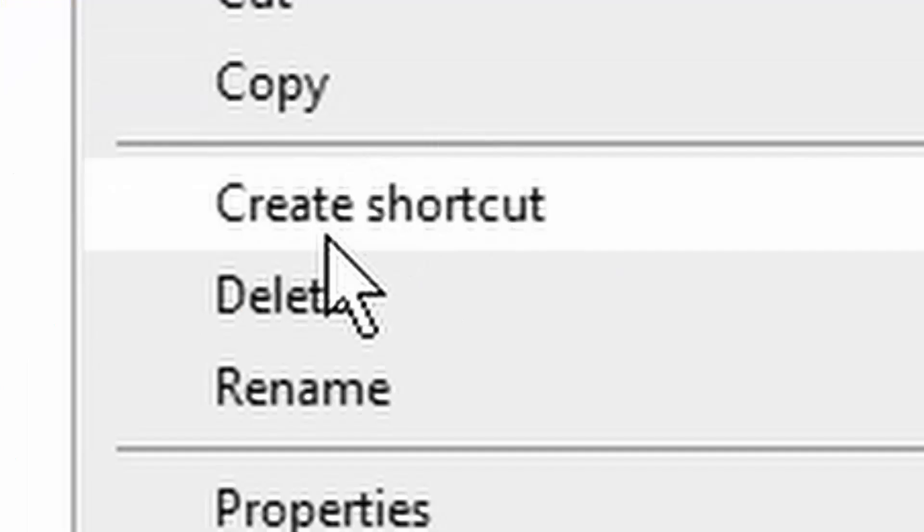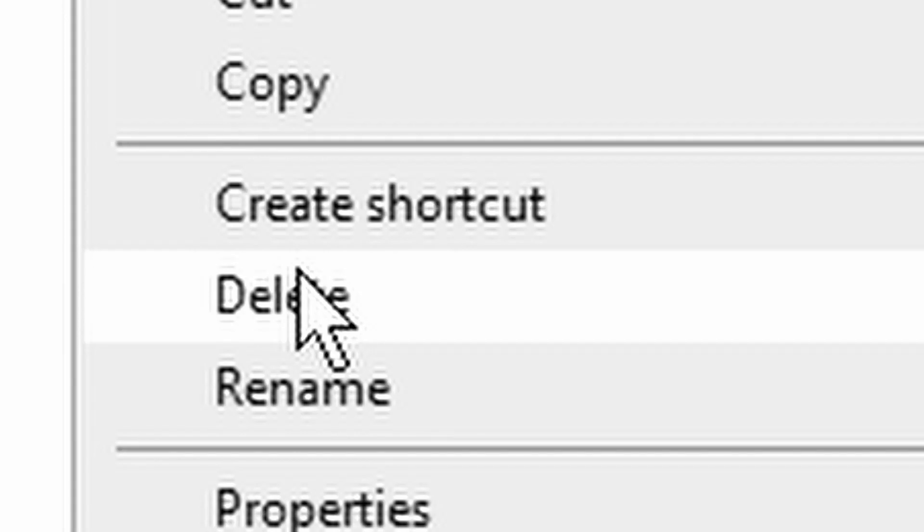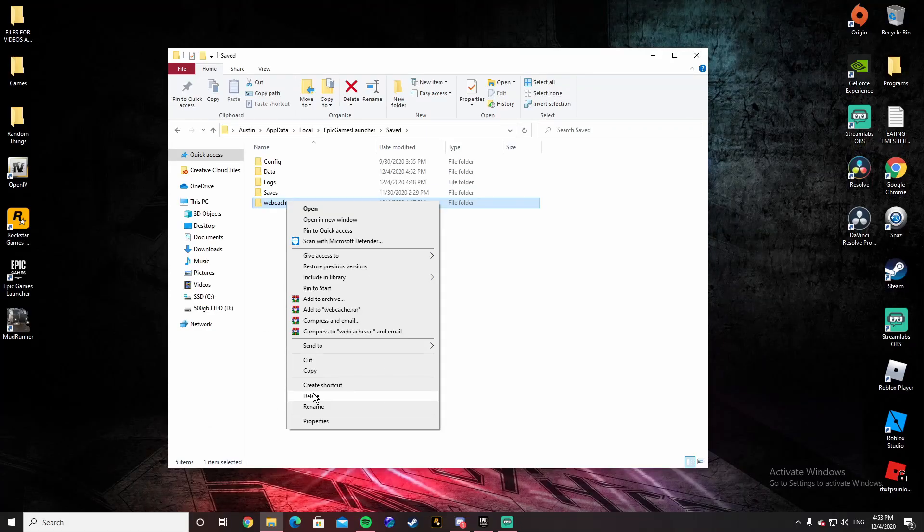What you're going to want to do is right-click and go to Delete. Now this will not screw up anything. All it will do is reset the Epic Games Launcher so everything's fixed. All the bugs and issues will be fixed. It's not going to delete any of your games or anything like that.